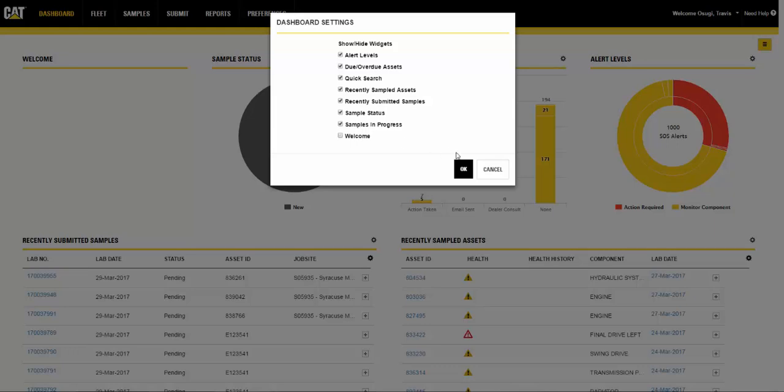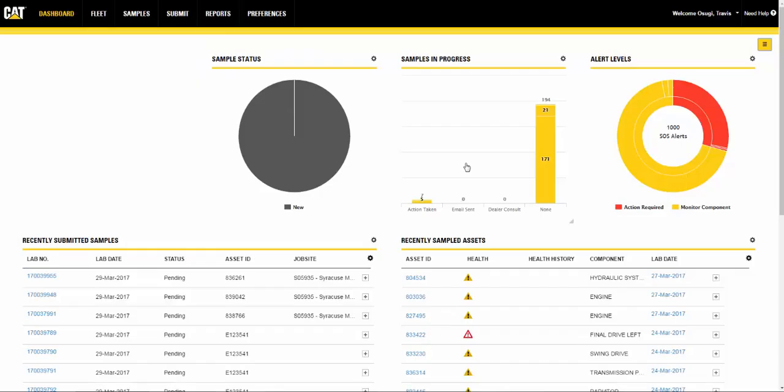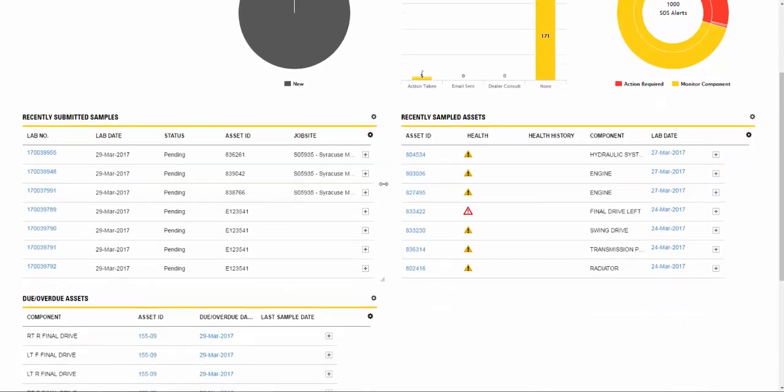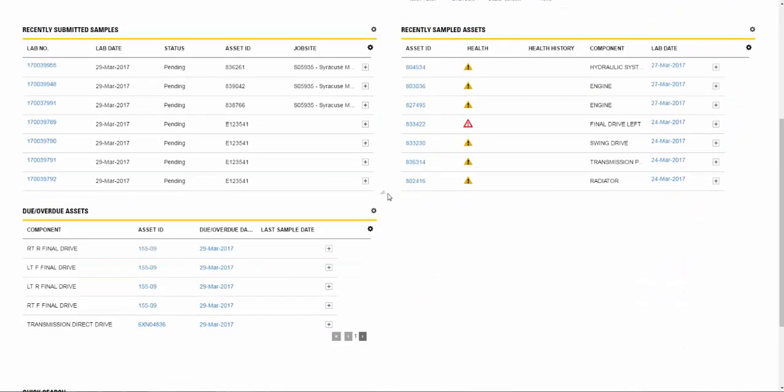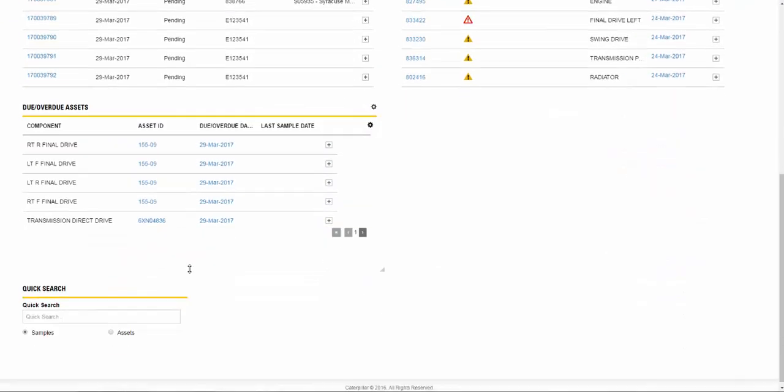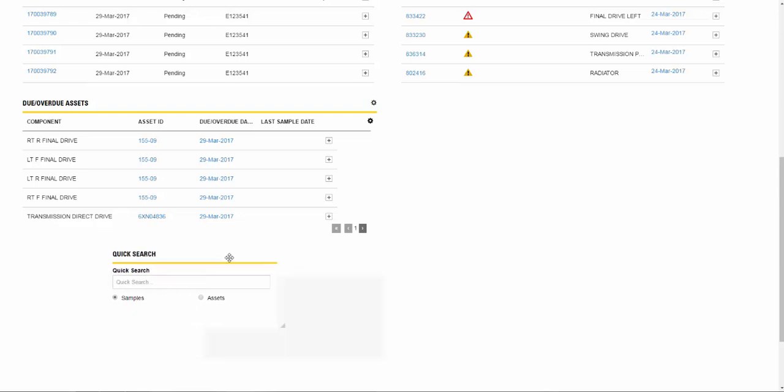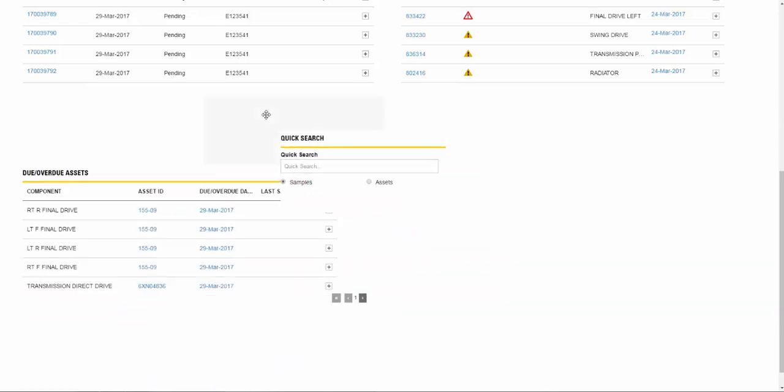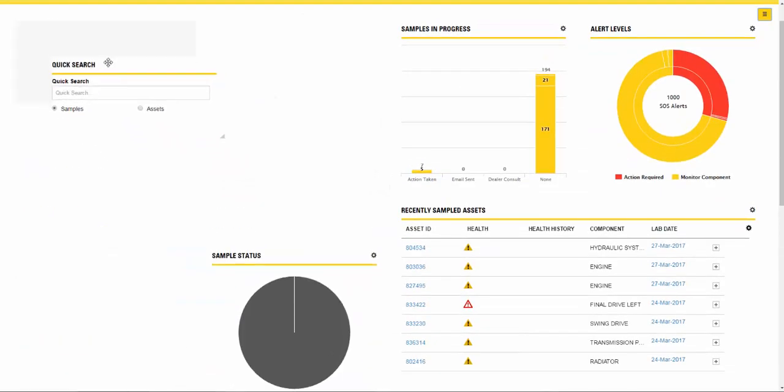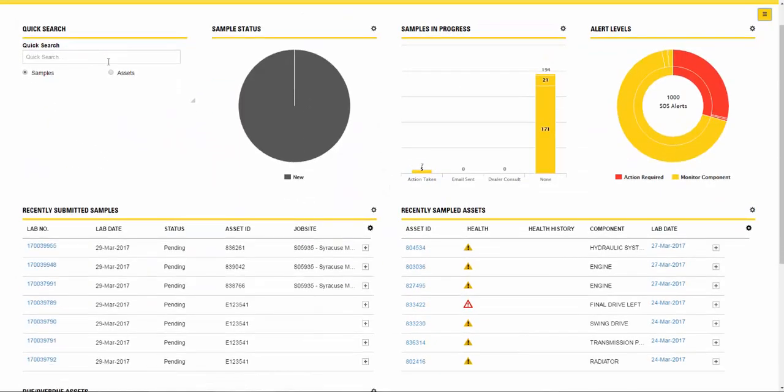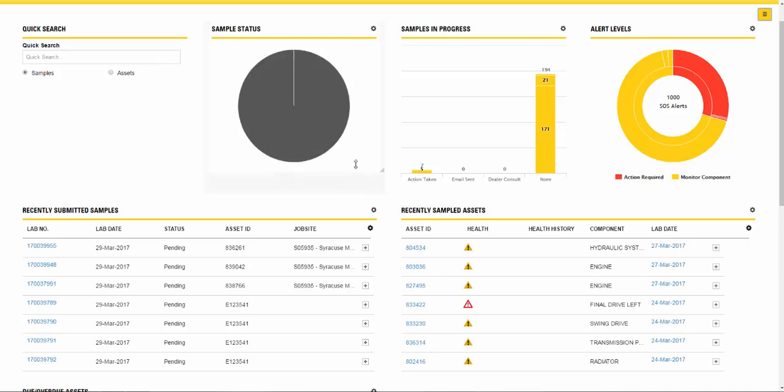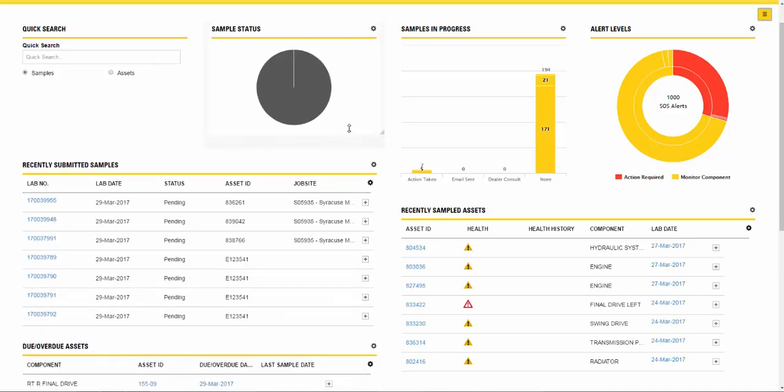You can arrange and change the size of widgets in your dashboard as well. Click on a widget when you see the four directional arrows and drag it to move it on the page. You can resize a widget by hovering over the bottom right corner or anywhere where you see a two-headed arrow. Click and drag it to the desired size.